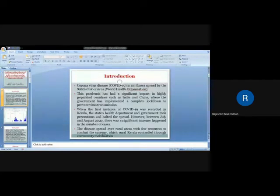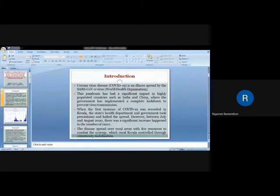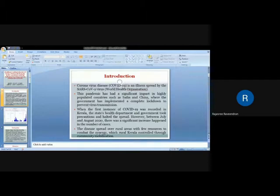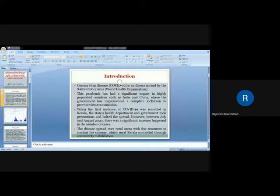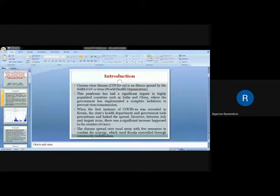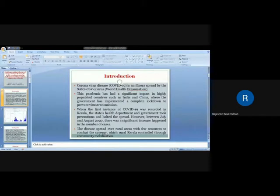This coronavirus disease is an illness spread by the SARS-CoV-2 virus according to the World Health Organization. This pandemic has had a significant impact in highly populated countries such as India and China, where the government has implemented a complete lockdown to prevent virus transmission. When the first instance of COVID-19 was reported in Kerala, India, the first COVID case was reported in Kerala, and at that time the state health department and government took action and altered the spread.